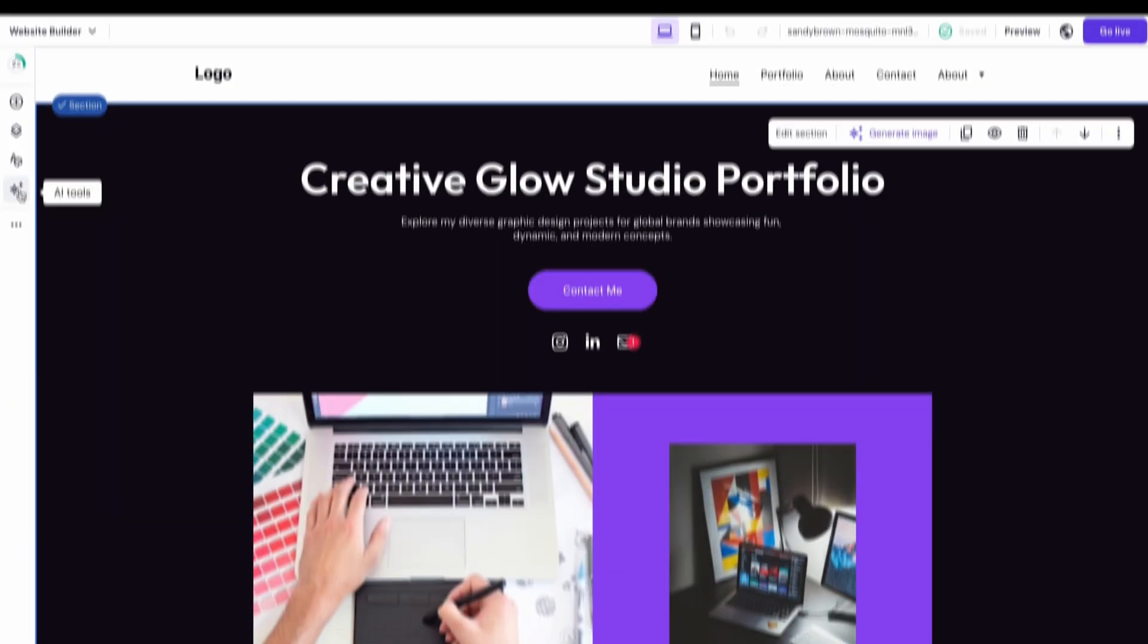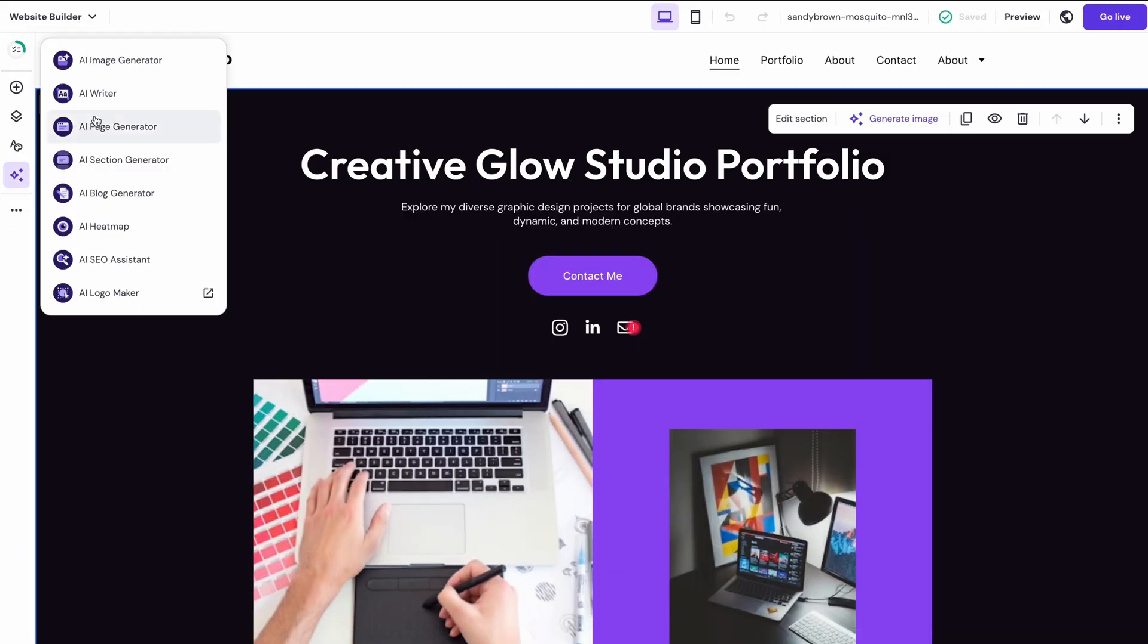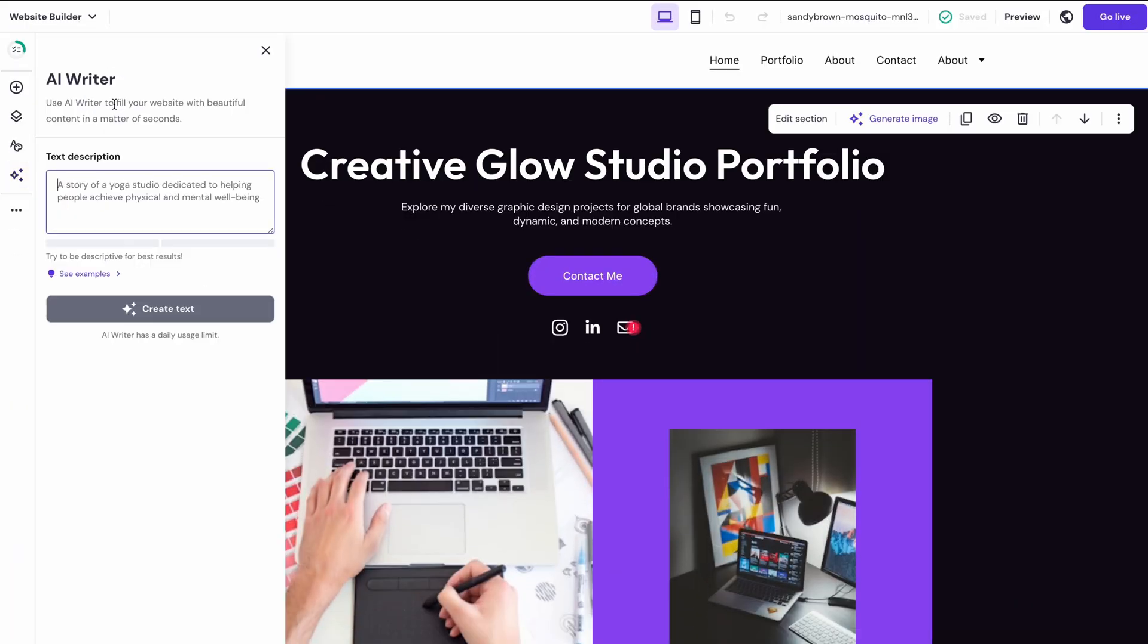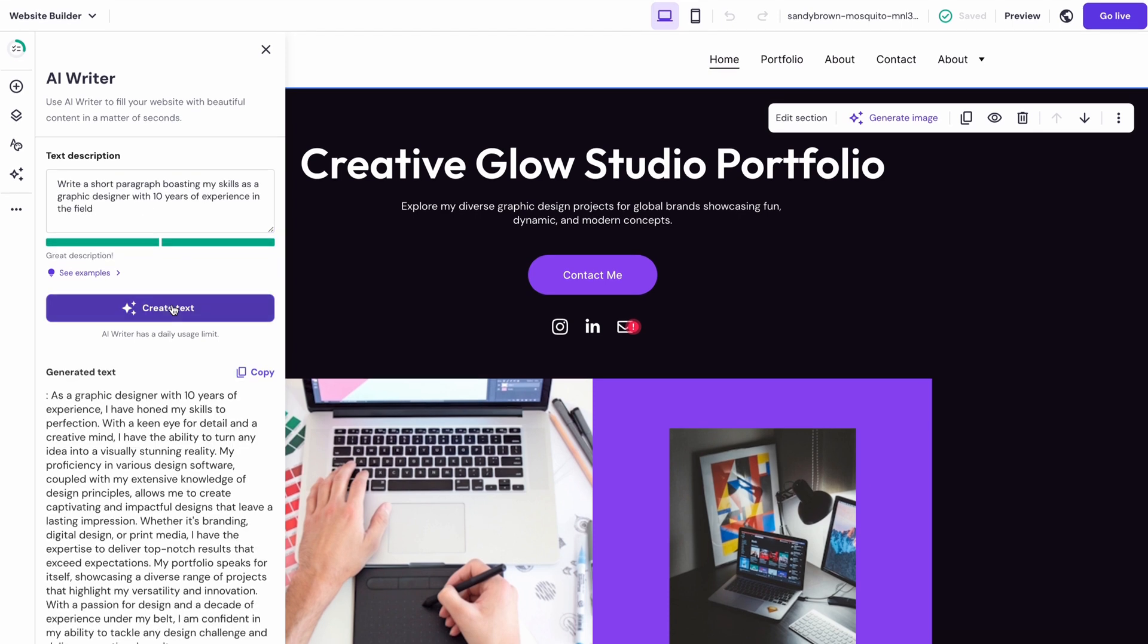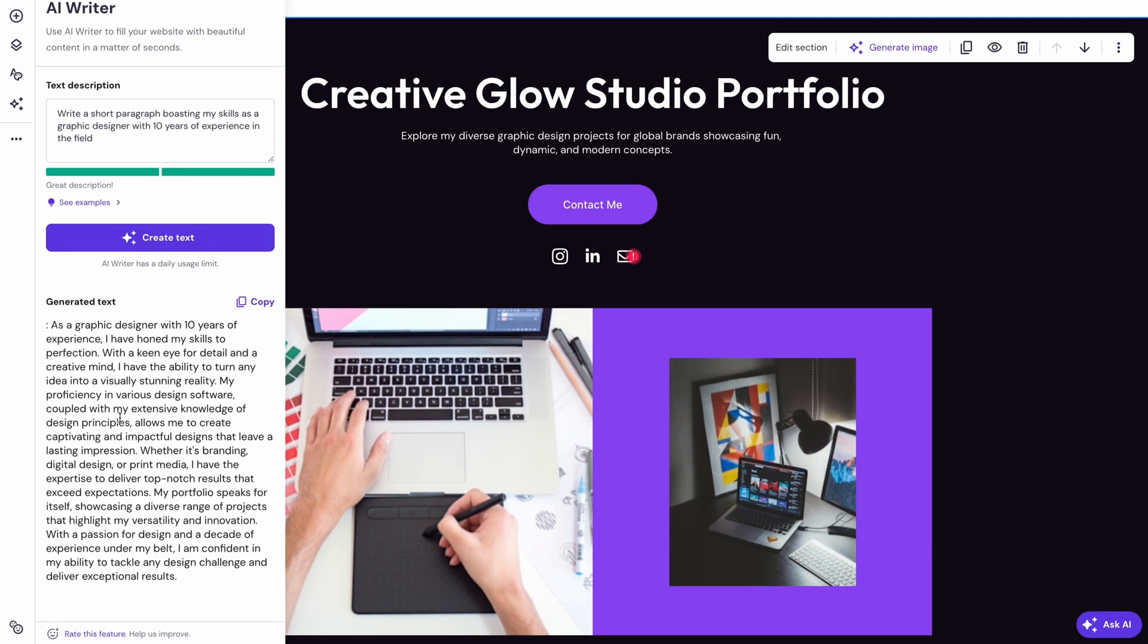If you feel stuck and don't know what to write, simply open the AI Writer tool to help you brainstorm. You can describe what your project is about and the language style you're aiming for, like casual or formal. Then just hit generate text and it's ready for you to edit and use.